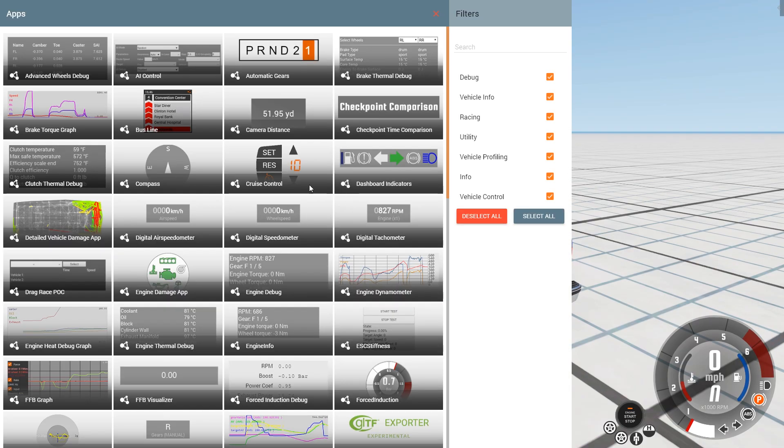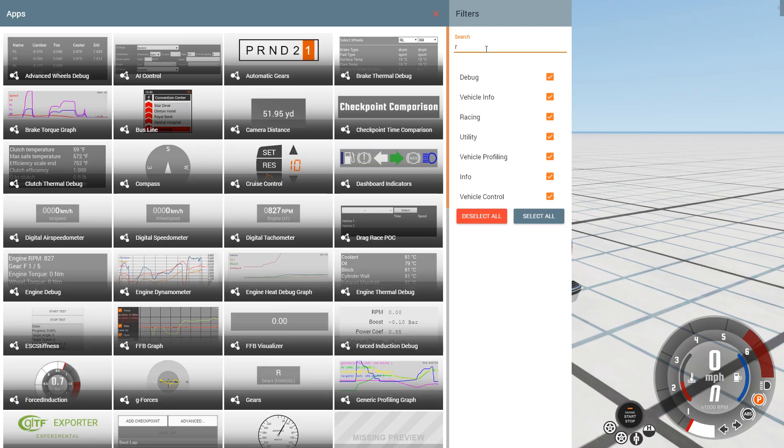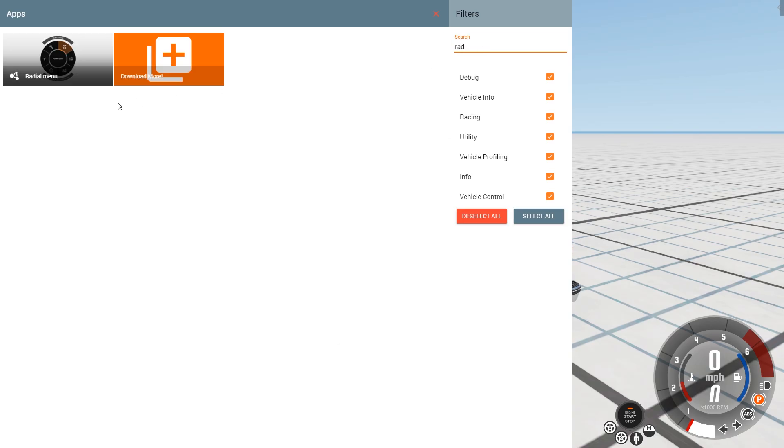That will bring up a list of all of the available apps. Now the easiest way to find the radial menu is over here on the right-hand side where you can filter and search. Click on Search and type R-A-D, and you'll see that brings up radial menu.